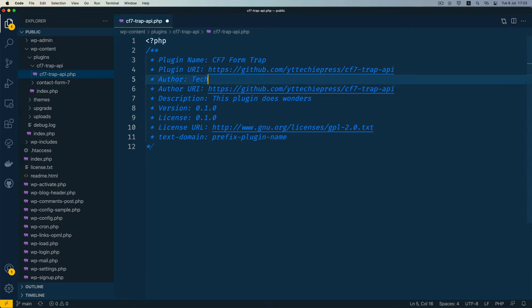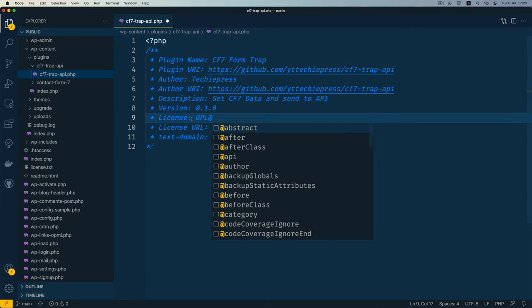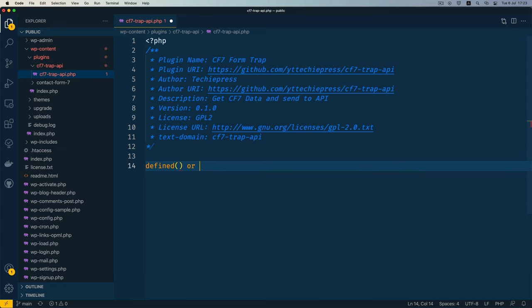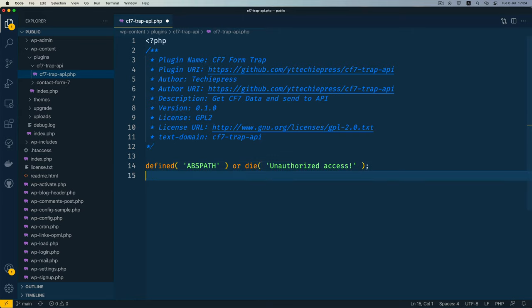I'll change this to Techiepress — 'Get Contact Form 7 Data and Send to API'. I'll give this a GPL license so you can pick it up without any trouble, and then I'll add a text domain. The first thing I'll do is add a security measure: if the ABSPATH constant is not defined, I'll die with 'unauthorized access', which stops the code from running.